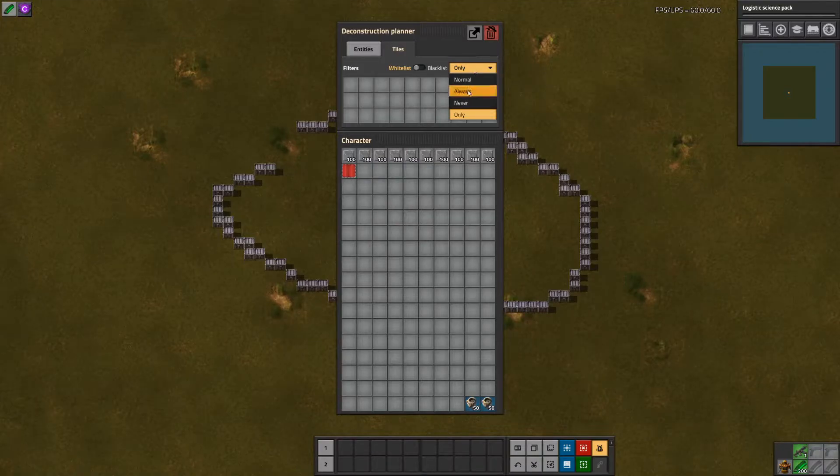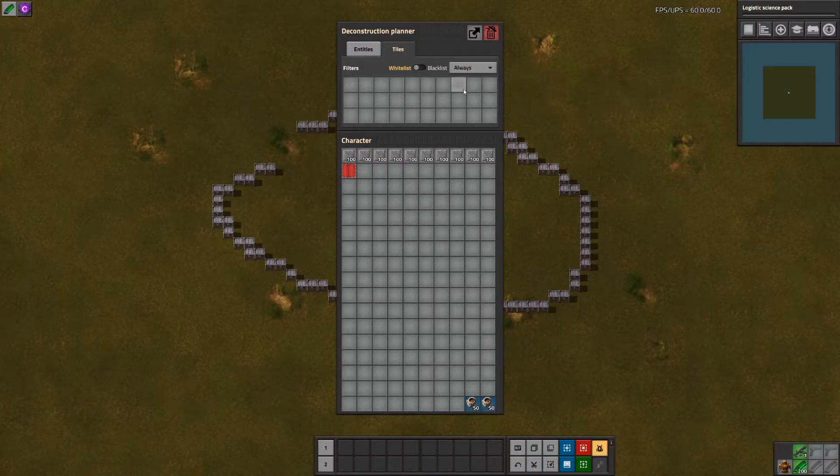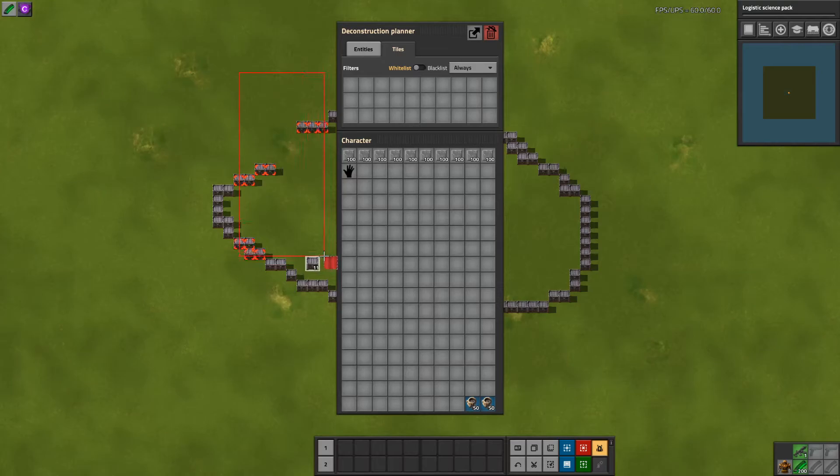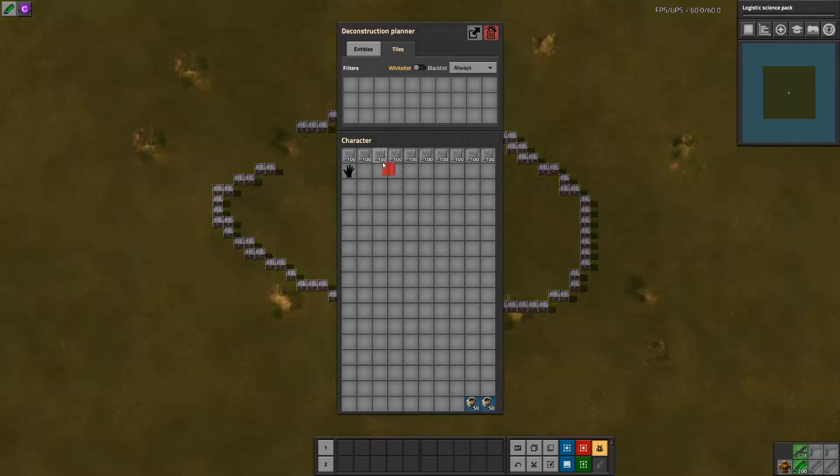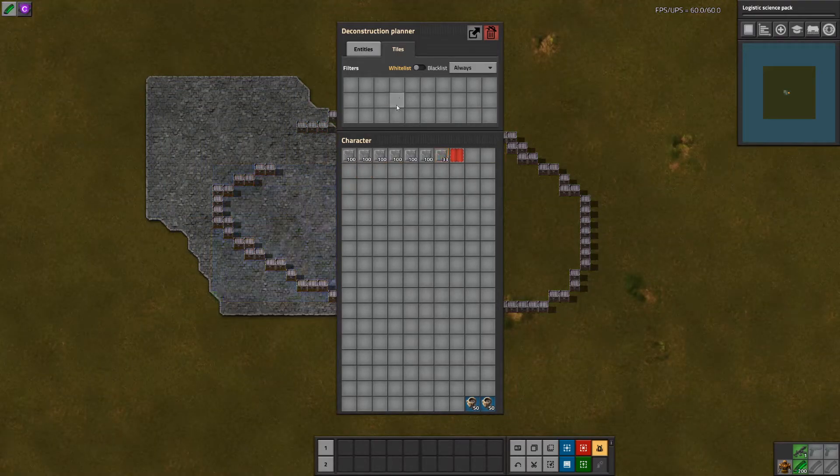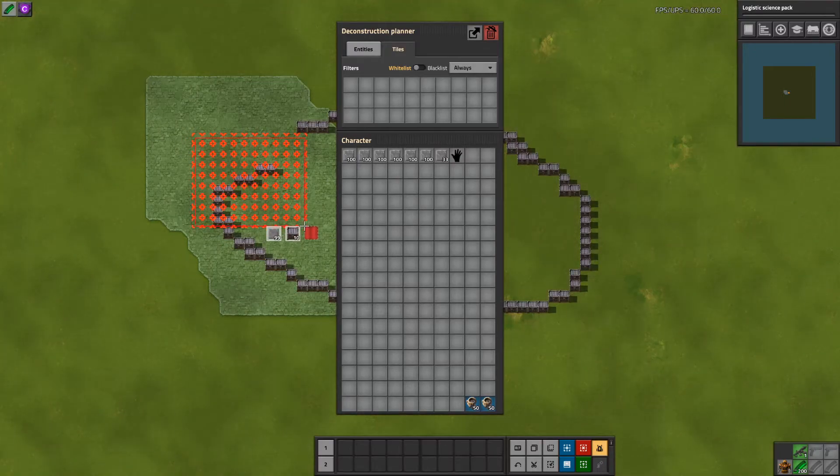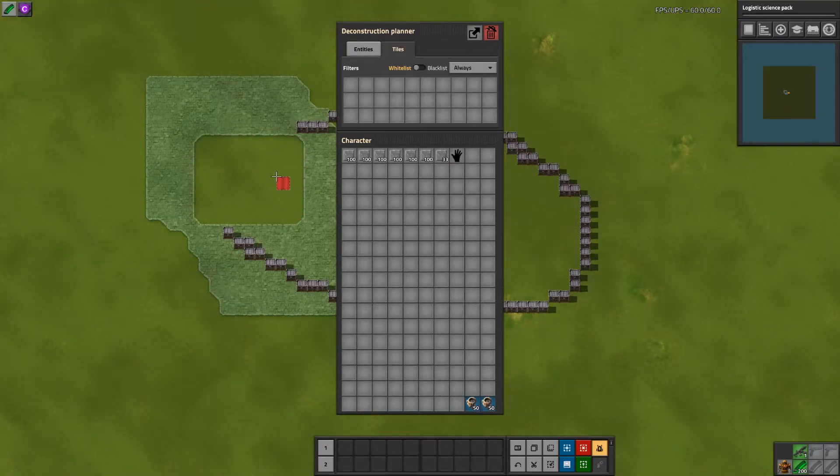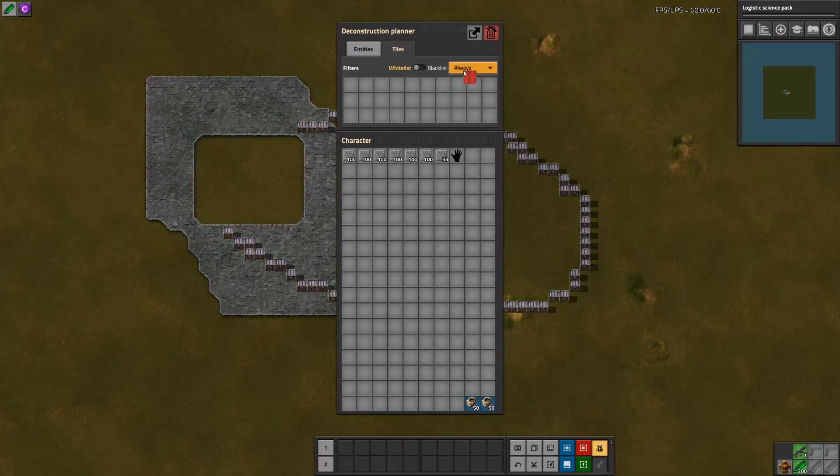If you want to select entities and tiles, set it to always and it will select both. Hold on, let me put down some tiles. So it selected both the entities and the tiles.